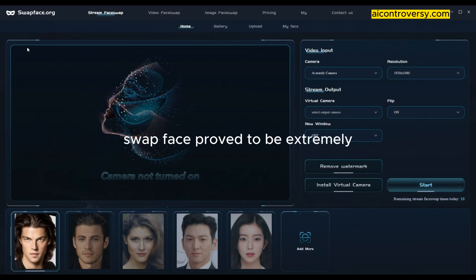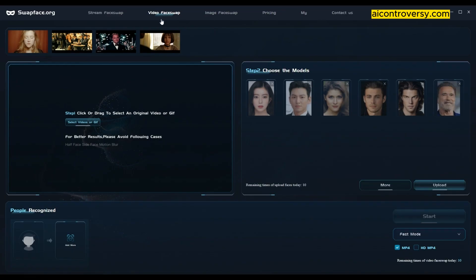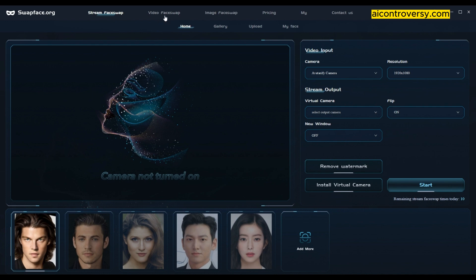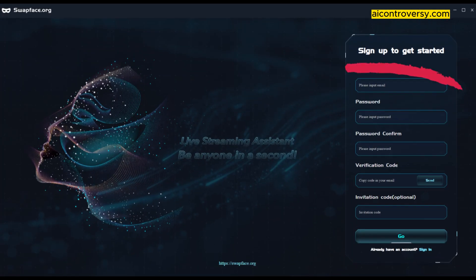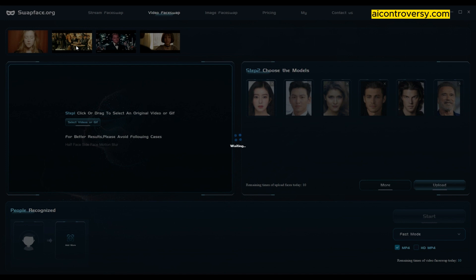We've now acquired our source video and the face to be used. Let's kick off the process with Swapface. Swapface proved to be extremely straightforward to install, boasting a contemporary GUI interface and a wealth of features, including streaming capabilities. However, it does necessitate user registration and account creation, which is free of charge. Swapface offers preset faces and source videos to select from, but for this demonstration we will be using the stock footage and Arnold Schwarzenegger's face.